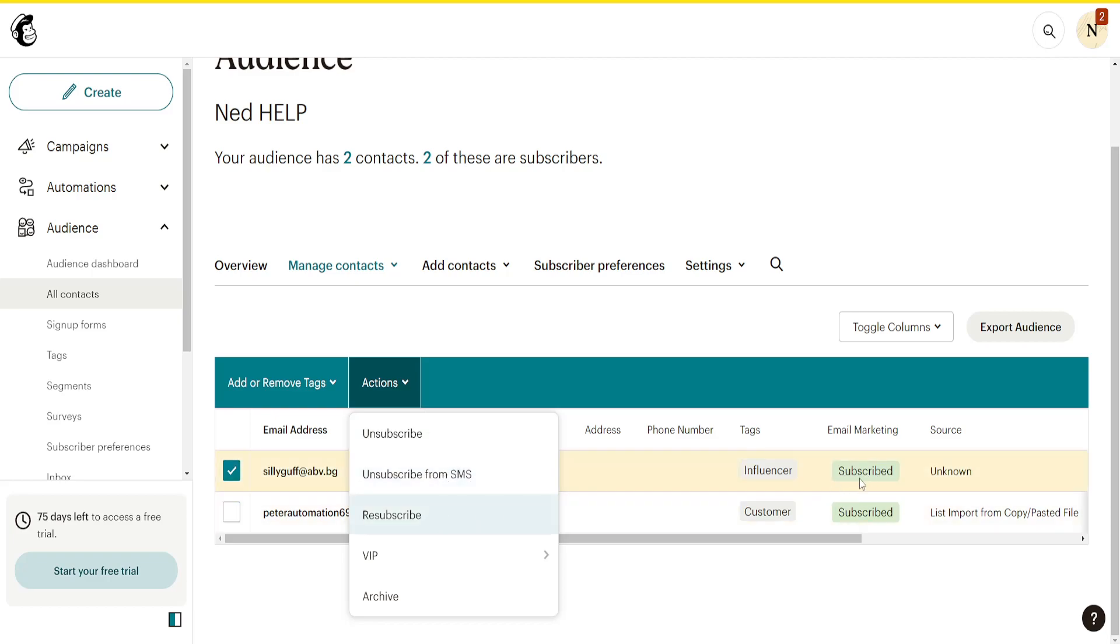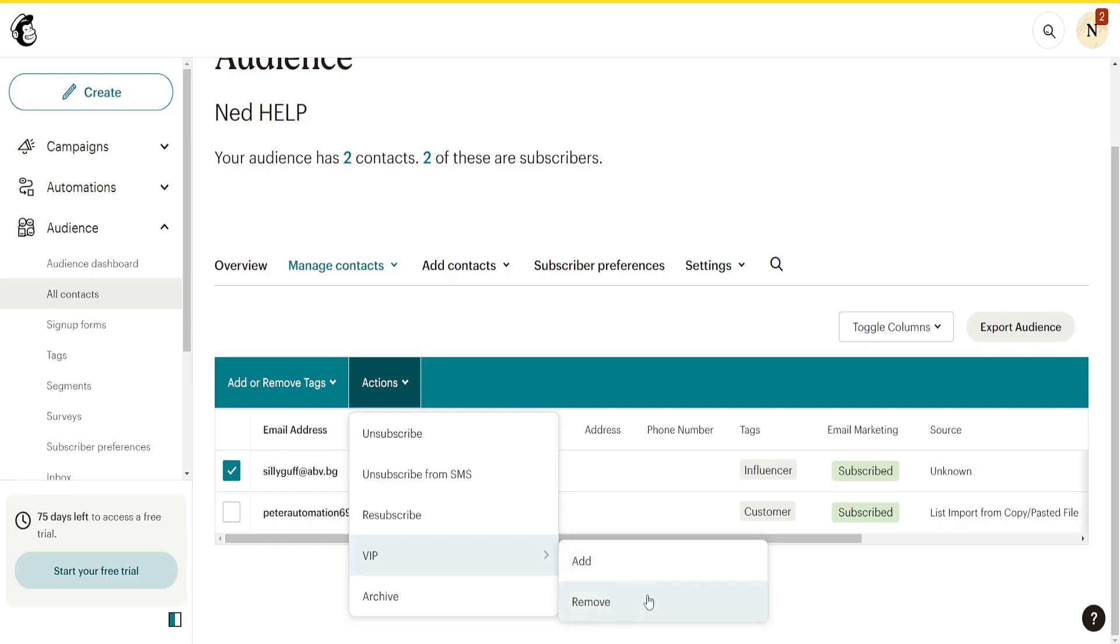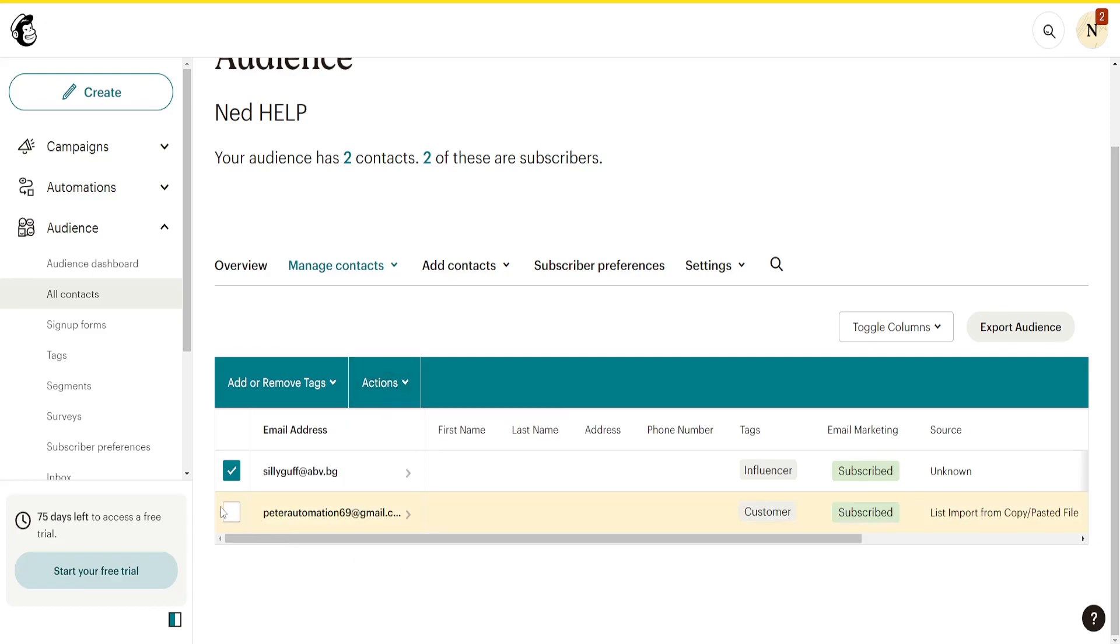If their status appears as unsubscribed, you can resubscribe them. You can also give them VIP status or remove it. You can archive the contact as well, and you can also bulk edit.